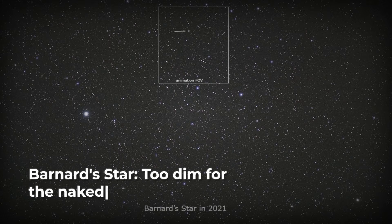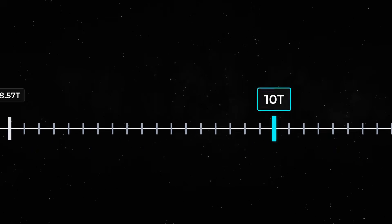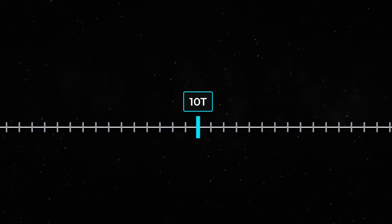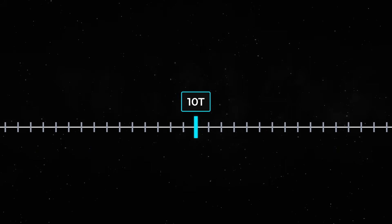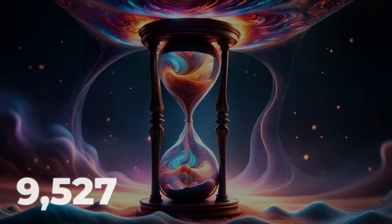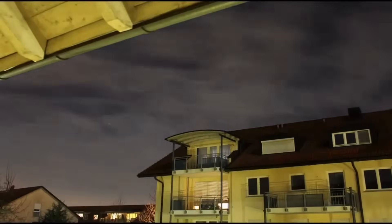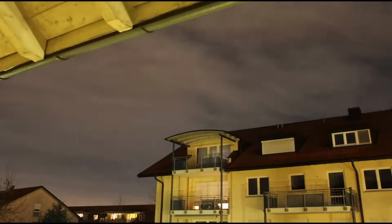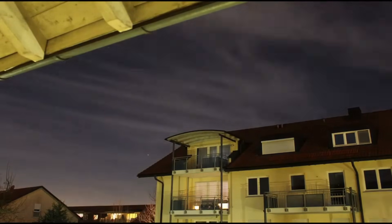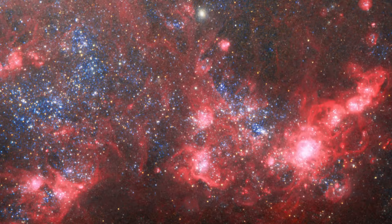Barnard's star, one of our closest neighbors, is a classic example, so faint it's invisible to the naked eye, yet destined to outlive nearly every other star in the galaxy. With a lifespan reaching up to ten trillion years, red dwarfs are the universe's patient timekeepers, burning fuel so slowly that none have yet reached old age since the cosmos began.